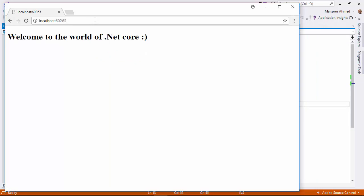Anyway, we do not have a home controller. Even if we have a home controller, it will give the default page. Why? Because in the pipeline, we have default file first then we have MVC mapping.